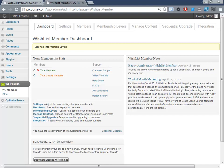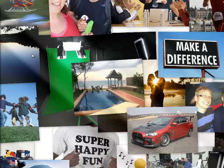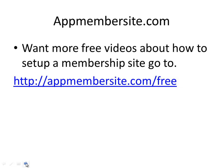And I'll just finish this. If you want more free videos about setting up membership sites, go to appmembersite.com/free and there will be teaching you setting up Optimizepress, setting up Wishlist Member, and configuring Wishlist Member and stuff like that. So check it out at membersite.com/free.